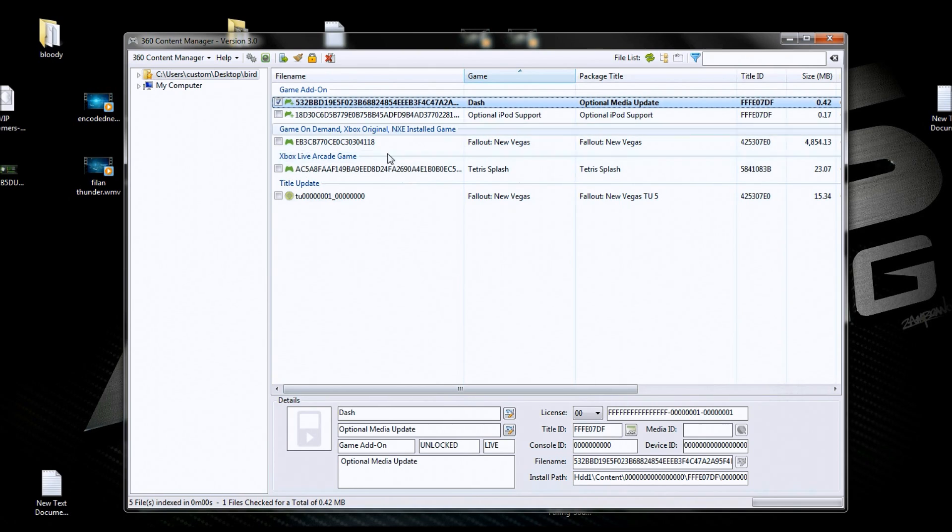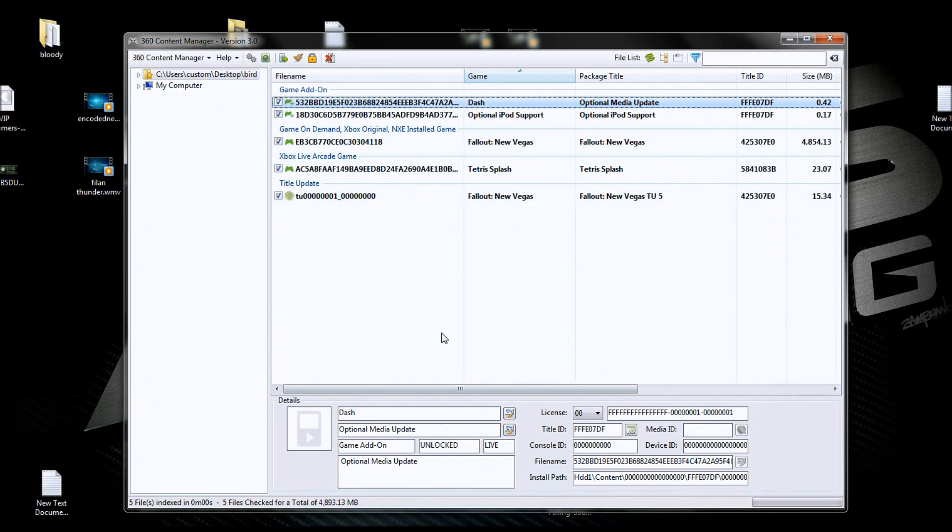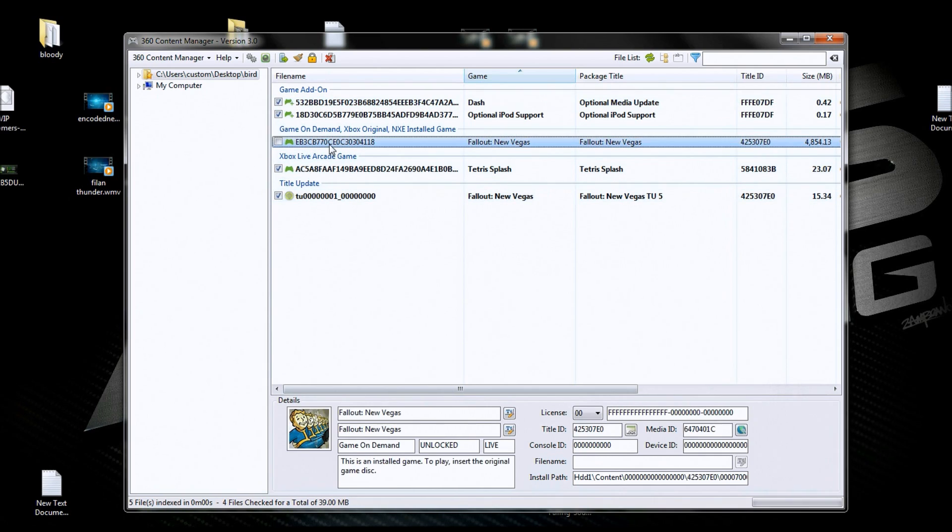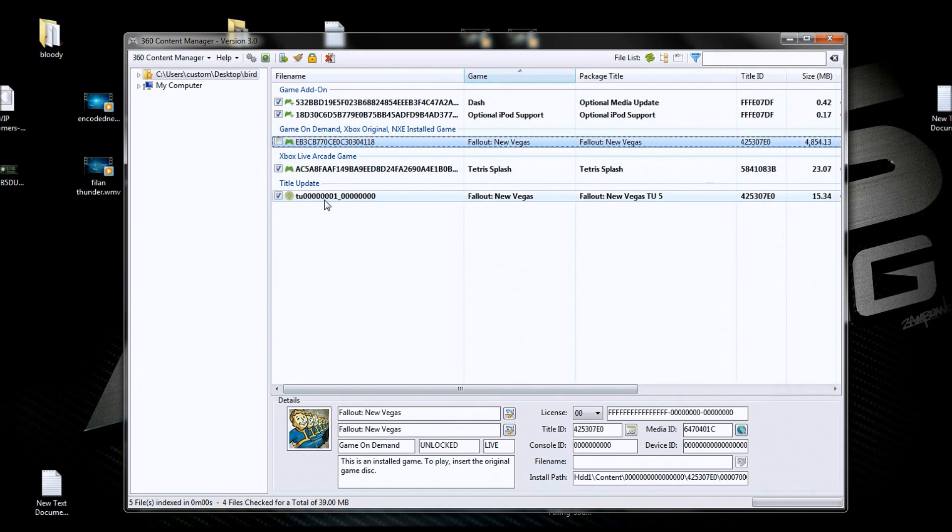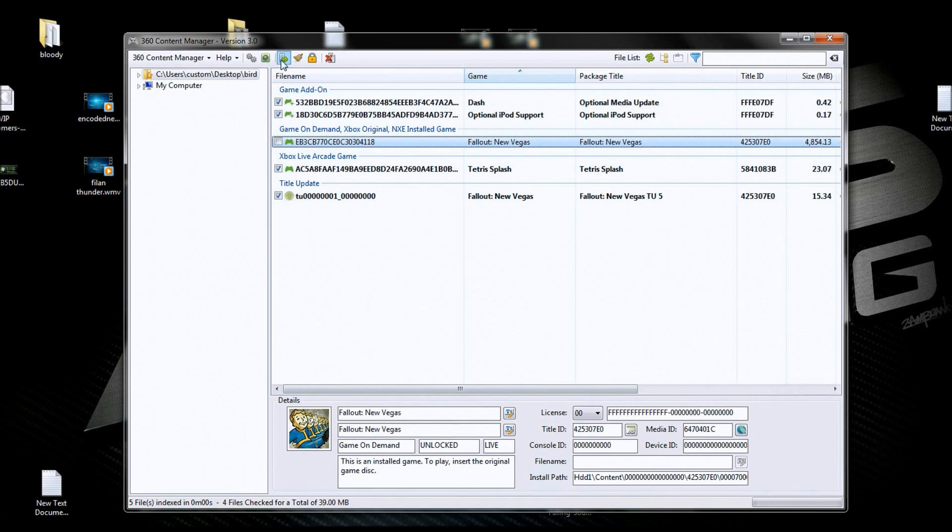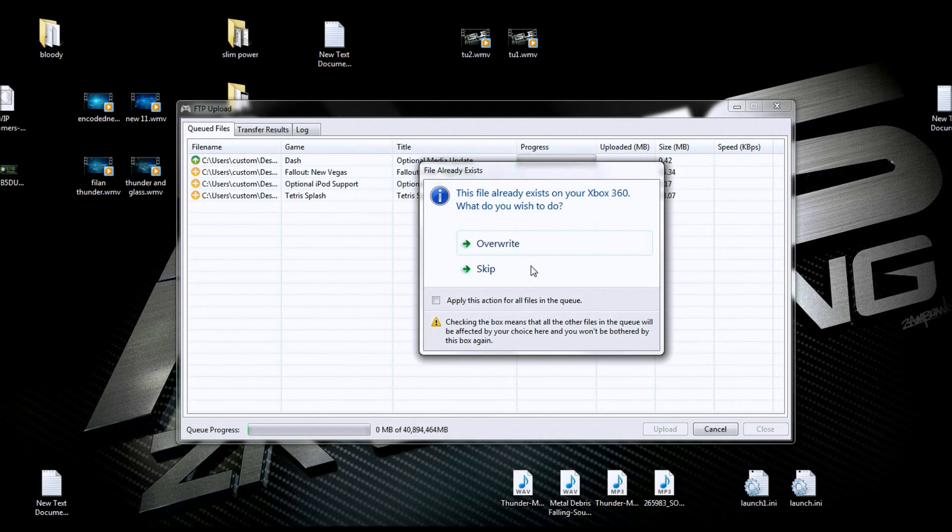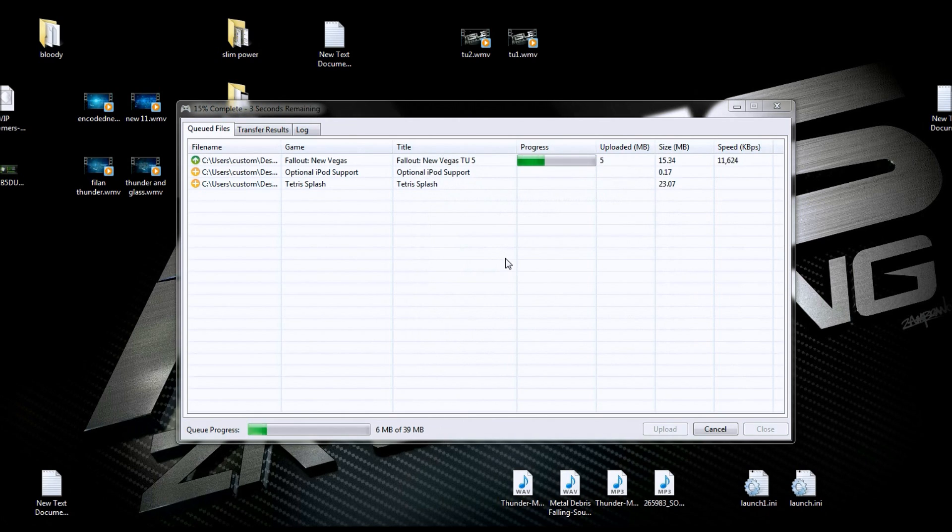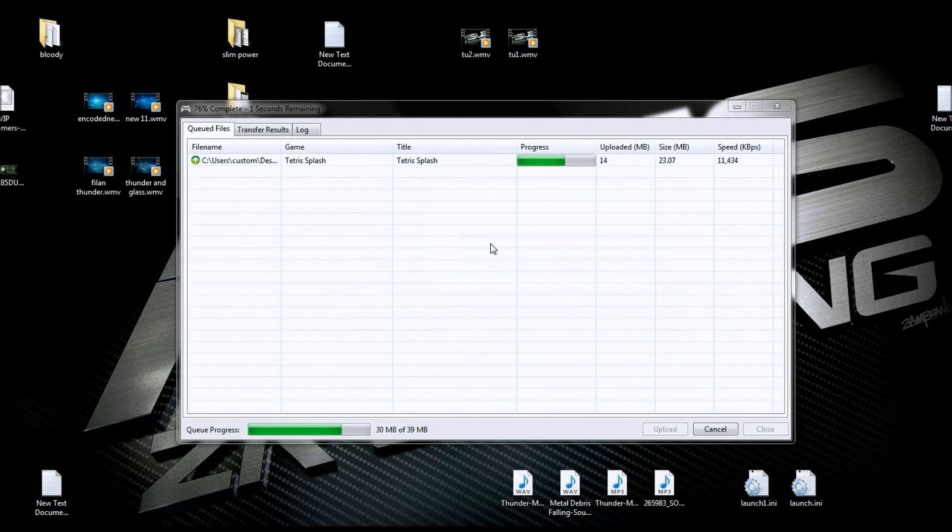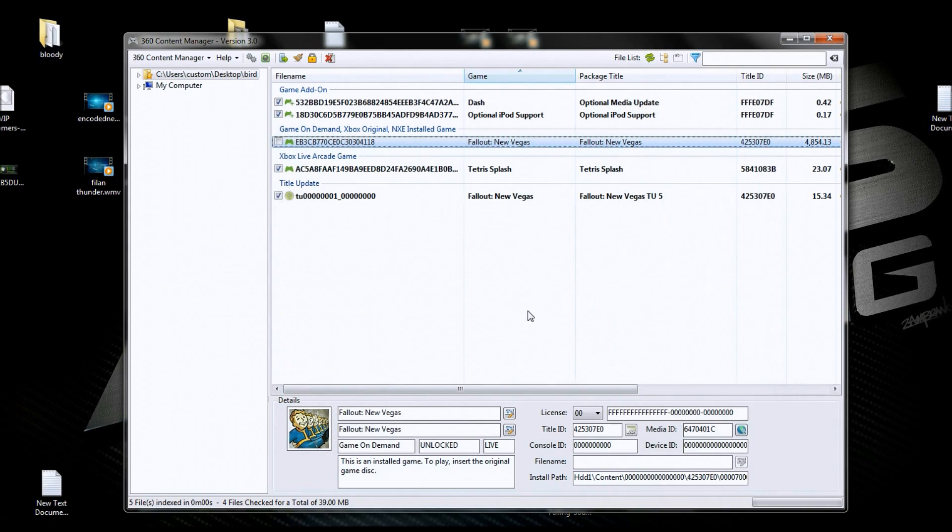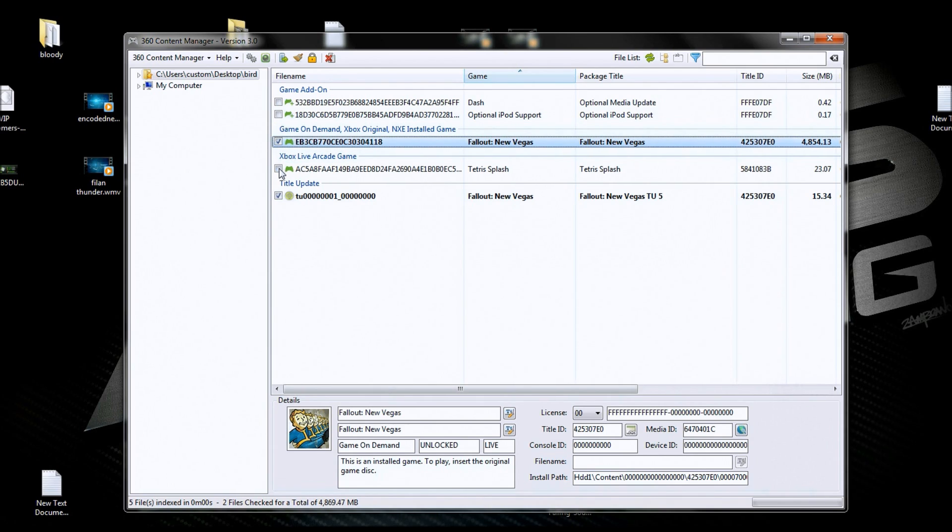So I want to move this stuff to my console. So what you have to do is you've got to check all these. Now I'm not going to sit here and watch a whole game transfer because it takes a little bit. So I'm going to uncheck the Fallout Vegas game because it takes a little while and I don't want to do that. You'll be here forever watching me. So I'm going to remove the Tetris game, the TU for the Vegas game, and the two optional media supports. So after you get those checked, I'm going to click on this button and upload. Now I've already got some of these on my console and it's telling me they're there, but I'm going to tell it to override because I'm trying to show you guys. And that fast it just moved the title update and the rest of the stuff.